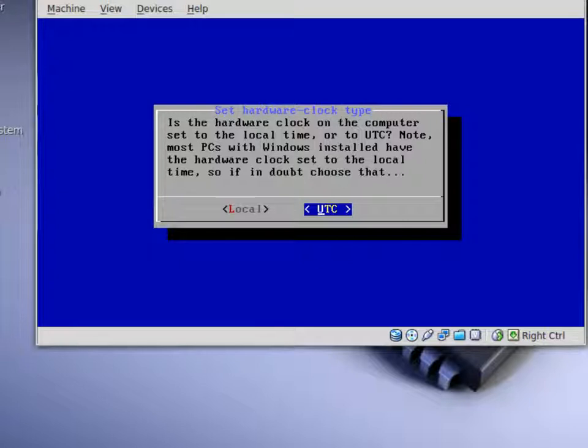If you choose to default local, you should be good. So just arrow to local, or it may already be set to default for local, and then just press enter on your keyboard.